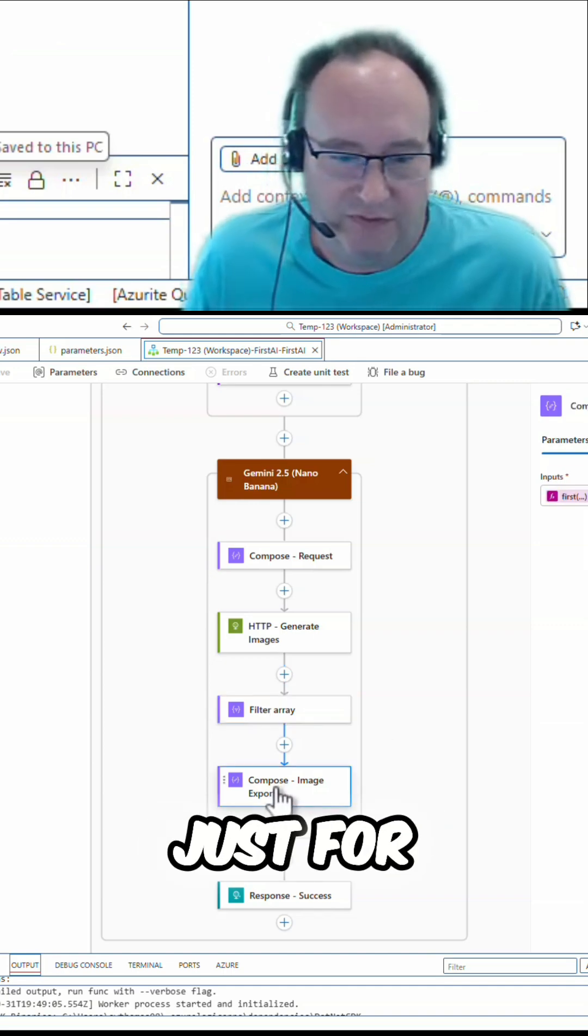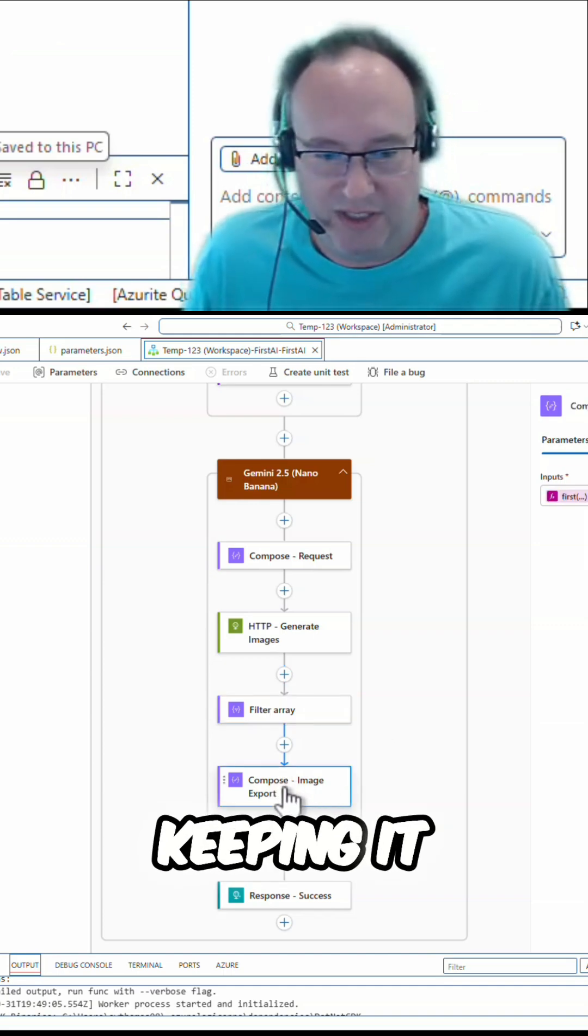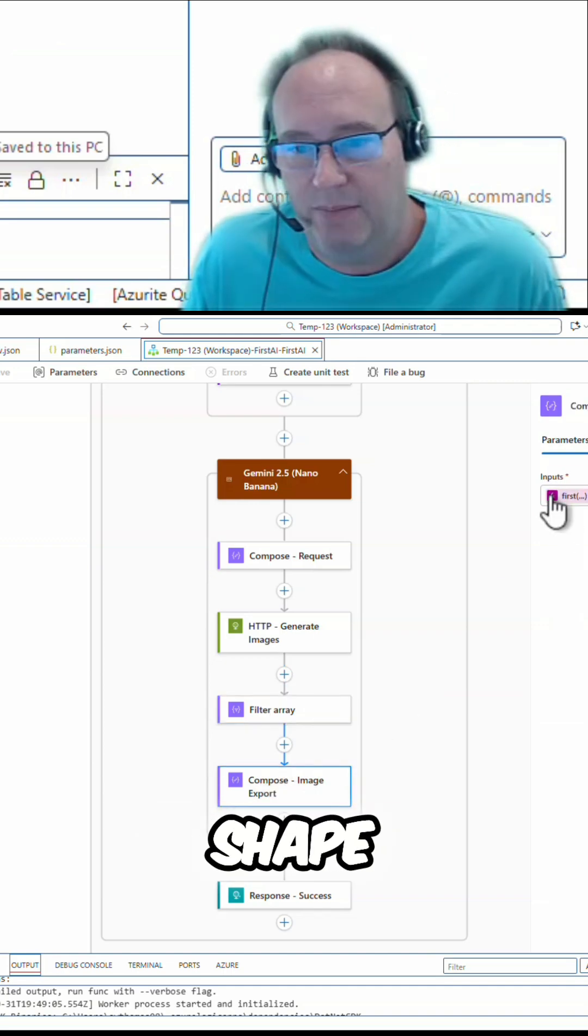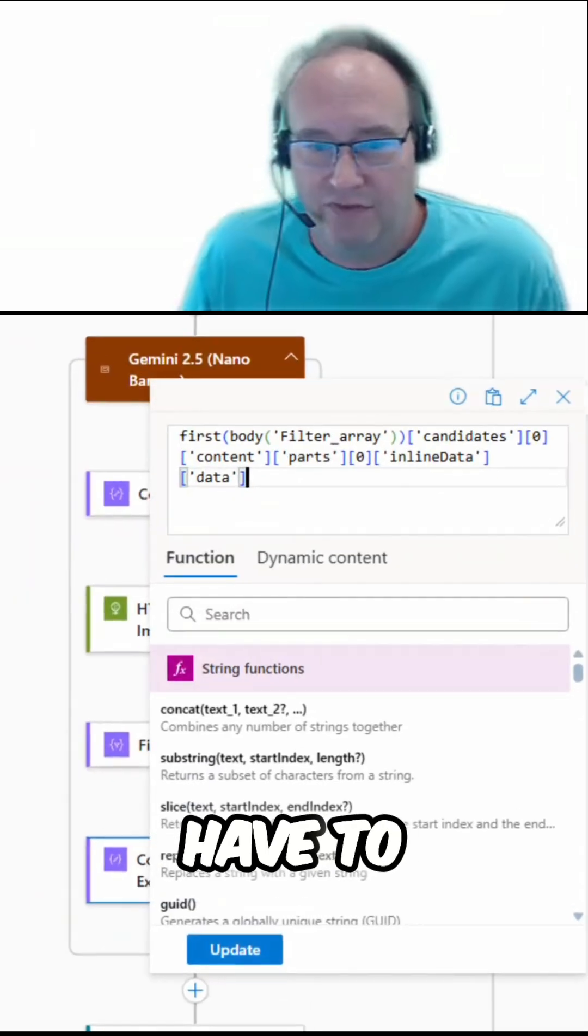Just for sake of keeping it simple, I throw it into a composed shape, because I have to, again, analyze that response in that filter array to get out the exact data of our image that we want.